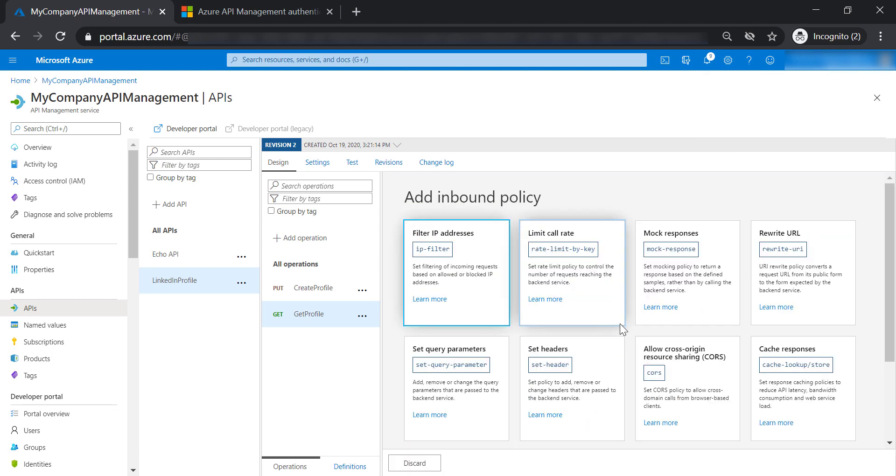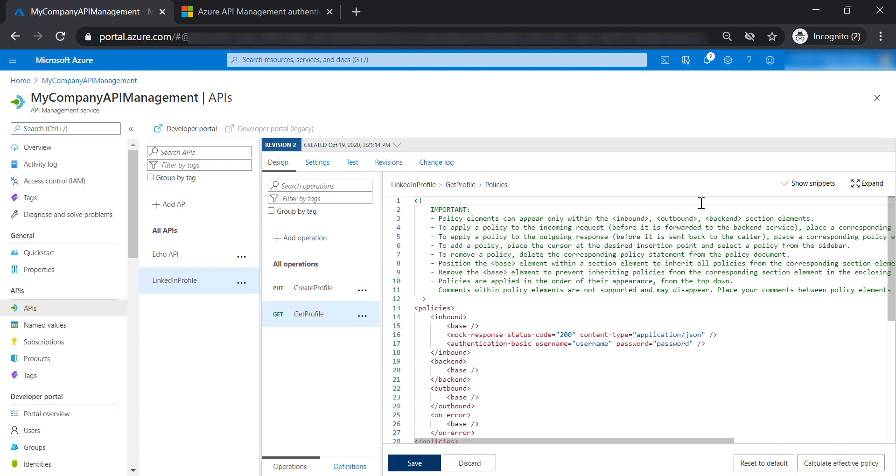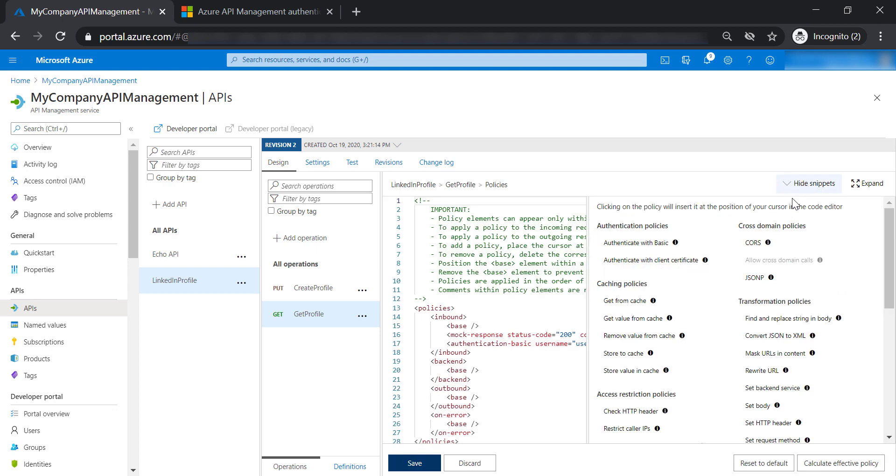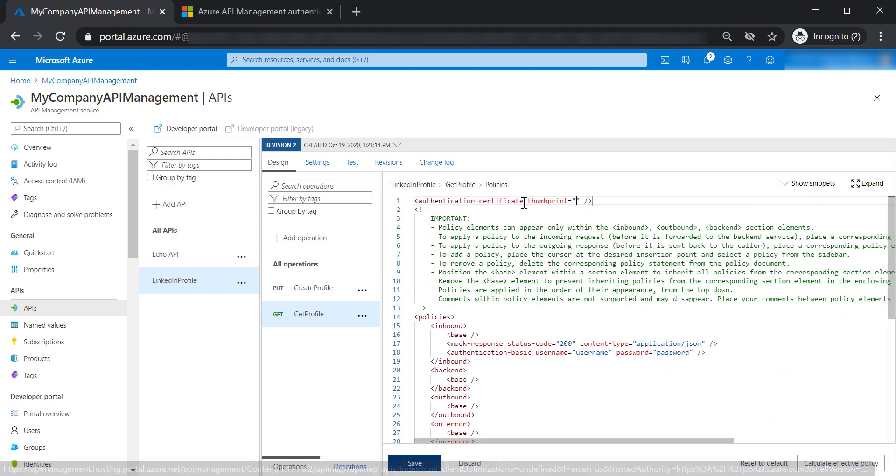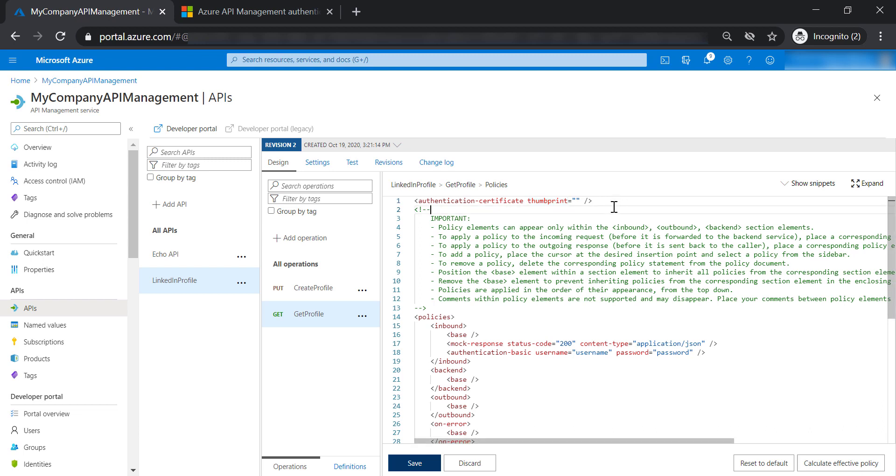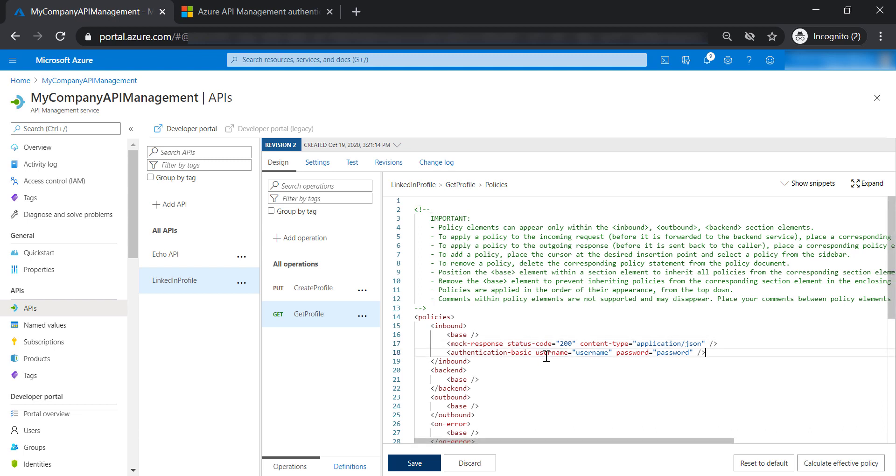And same thing for authentication with client certificate. Let's add it. You need to supply your thumbprint, and of course, you need to place it in the inbound section.